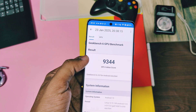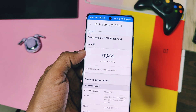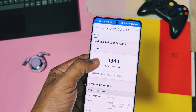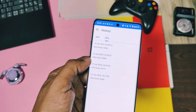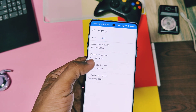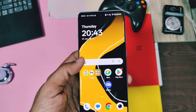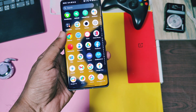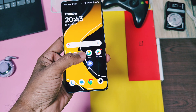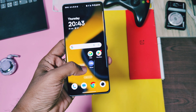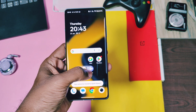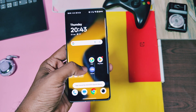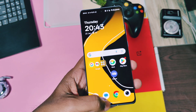Overall performance seems significantly more improved with performance mode enabled compared to without it. Now let's check out what features are mentioned in the changelog but couldn't be found on the OnePlus 12R.